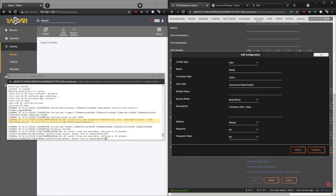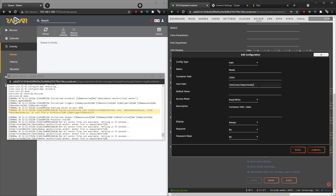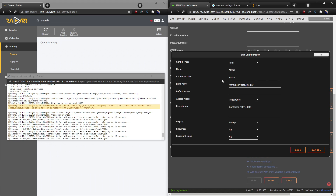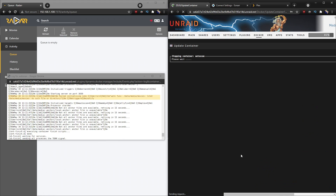Looking back at the config, the mistake is that we wrote '.anchor' in the command instead of 'anchors' as written in the config file. That's my mistake — apologies. We'll correct that, save the file, and restart the container. Then it should find the correct anchor location.